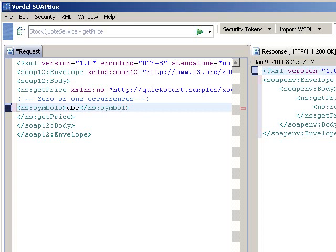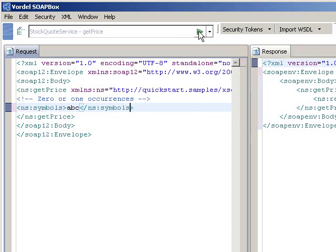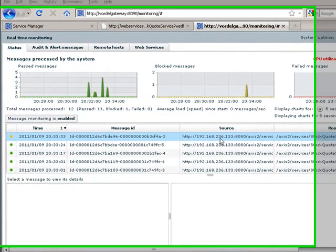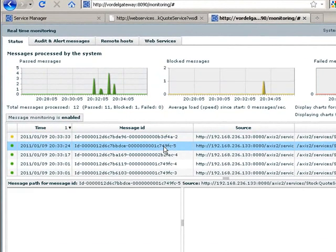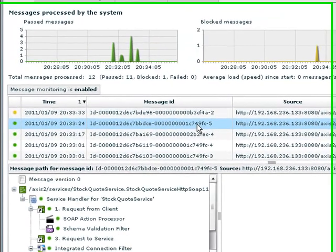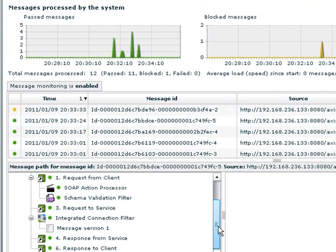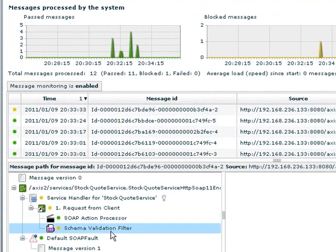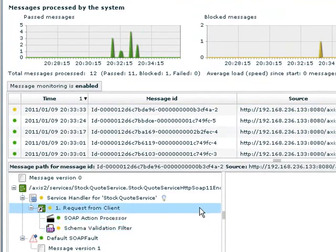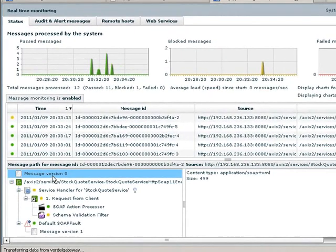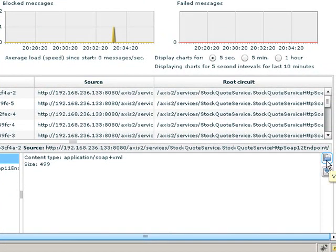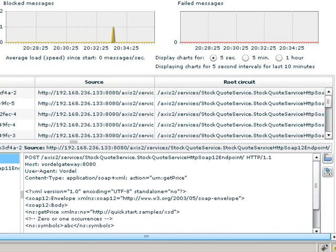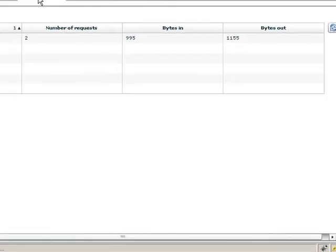Because the gateway has imported the WSDL it has also imported the schema that's part of the WSDL. If we change the message so it doesn't match the schema, we can see that the Vordell Gateway returns a message indicating that the message failed schema validation. In the real-time monitoring of the gateway we can go through and see the steps the message takes going through the gateway. We see that when the message was changed to not match the schema, schema validation failed for that message. The real-time monitoring also shows us a copy of the message that failed schema validation.